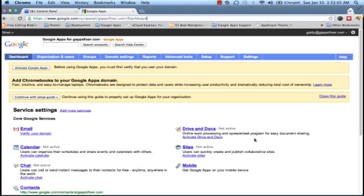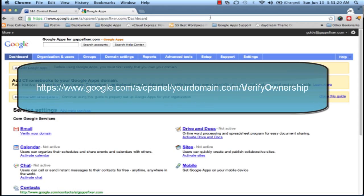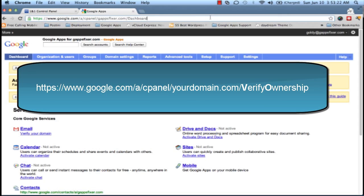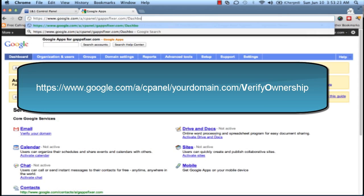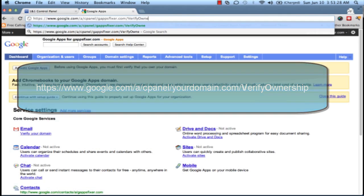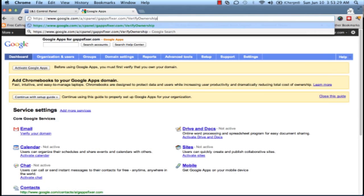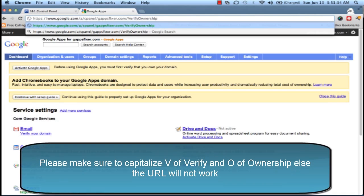As a first step, we'll go to our browser and we will pay special attention to the URL. It says www.google.com/a/cpanel/yourdomain.com/dashboard. Now we will be replacing this dashboard with verify ownership. You need to make sure you capitalize the V of Verify and Ownership. Once you do it, press Enter.